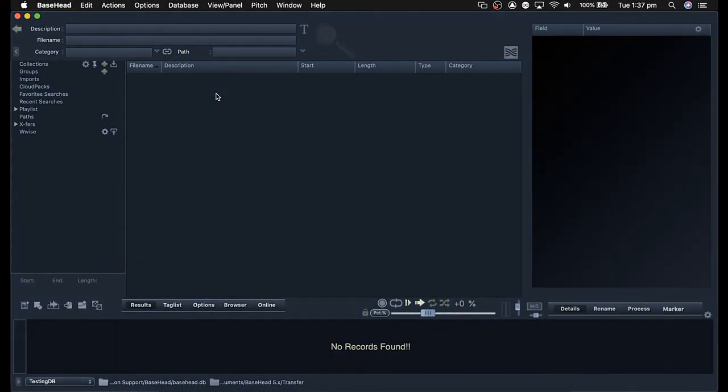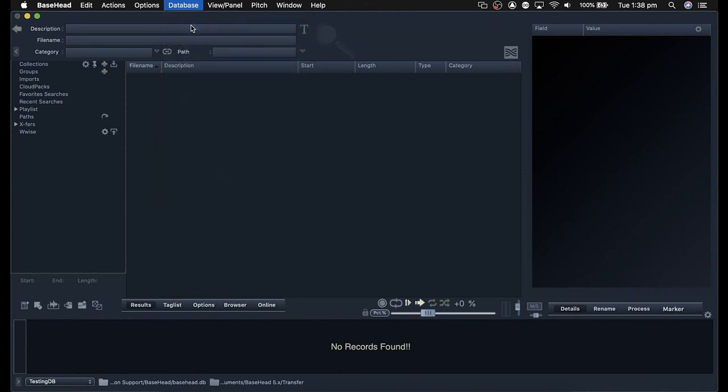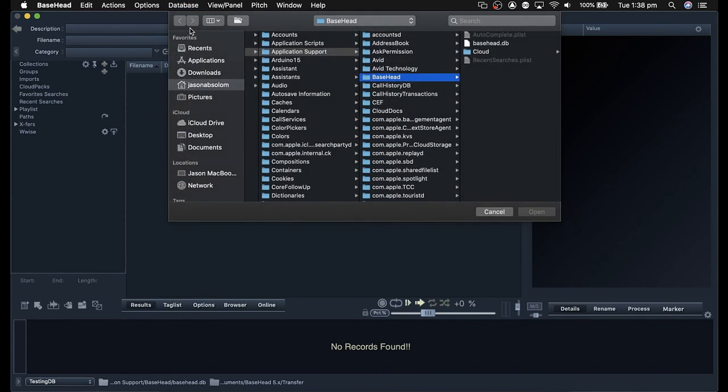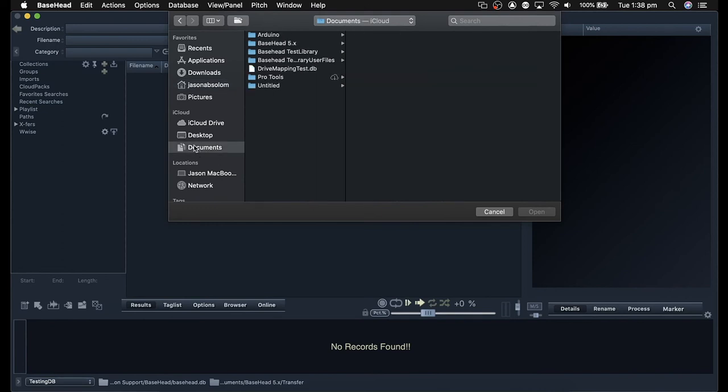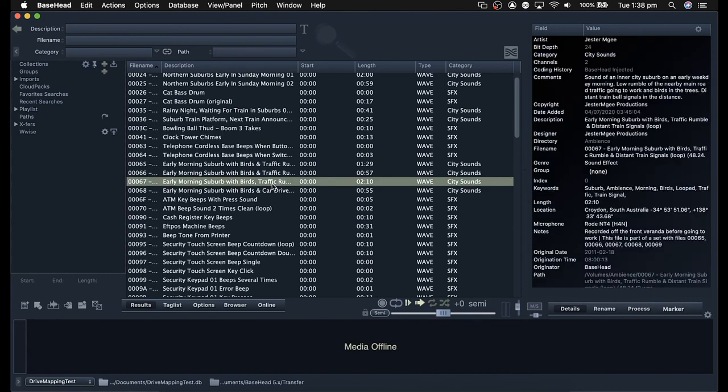What we're going to demonstrate now is moving a database from PC to Mac. We're going to take the database that we were using on PC and import that and fix up the locations on our macOS system. I'm going to open the database. I've copied the database file from my location on my PC and copied it over to my Mac. It's available in my documents here. I've got the drive mapping test database, I'm going to select that and open it. Our files have all imported, but as we would expect, the locations are not valid.